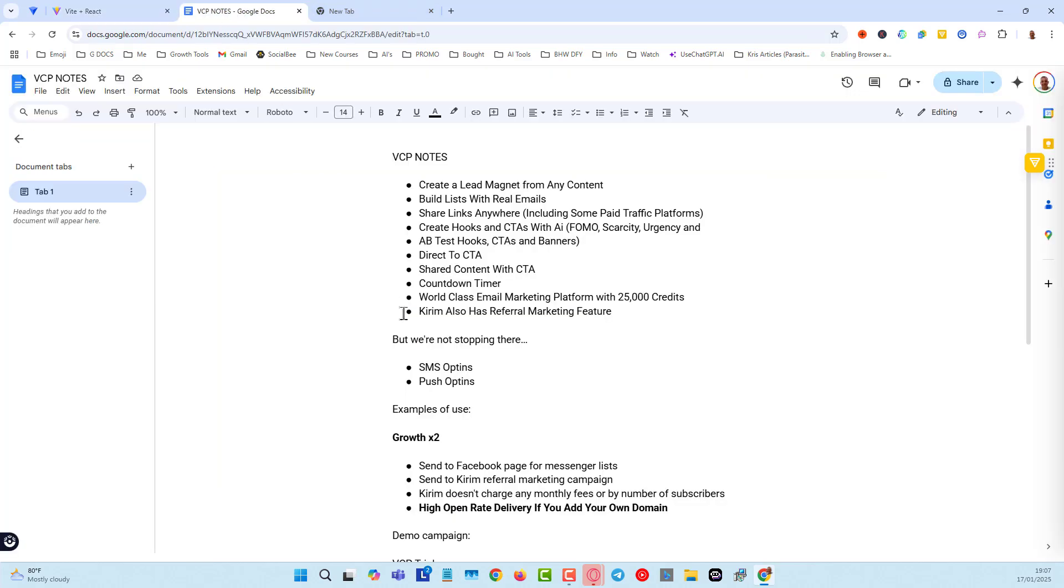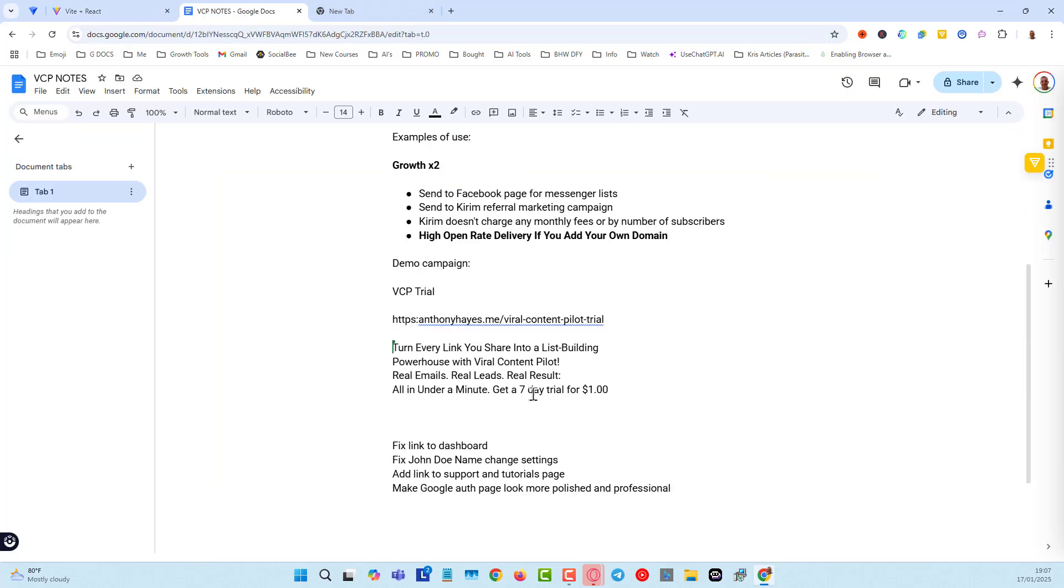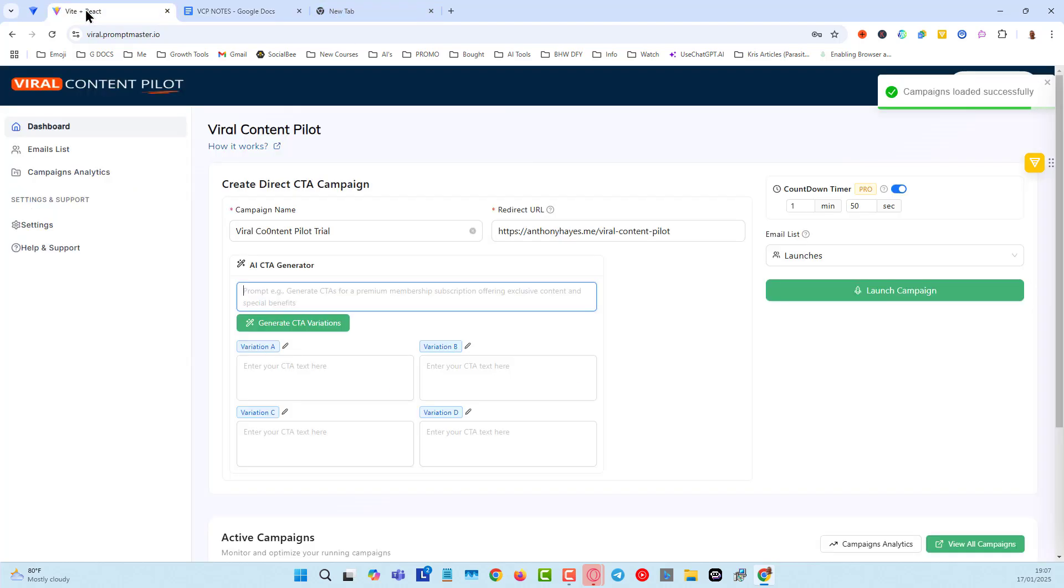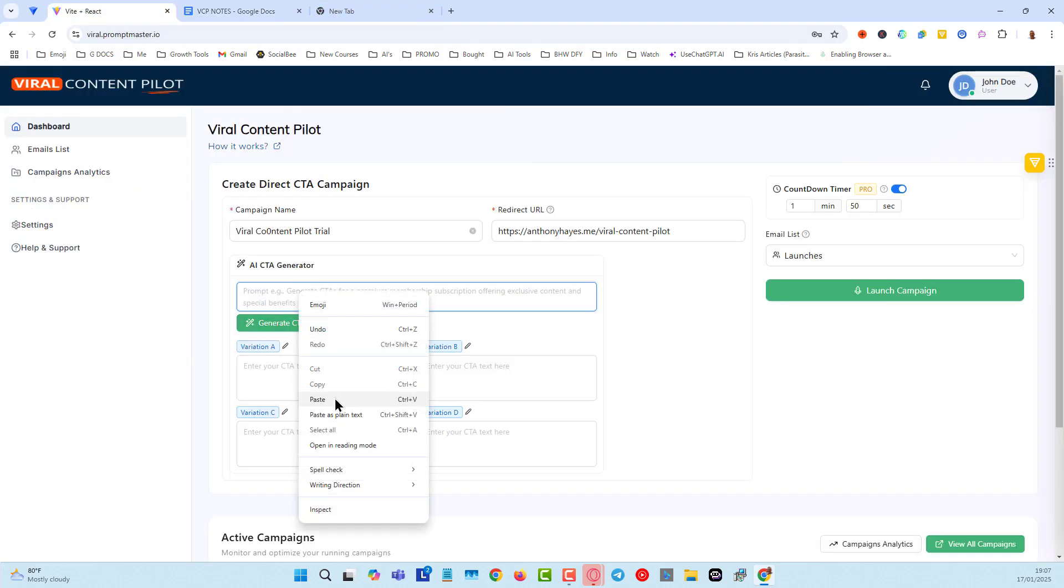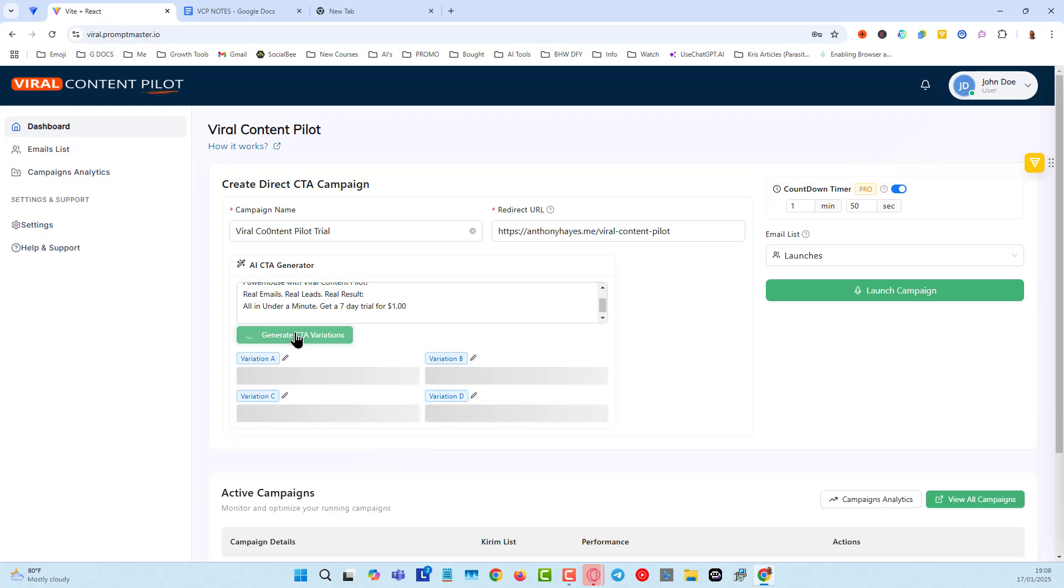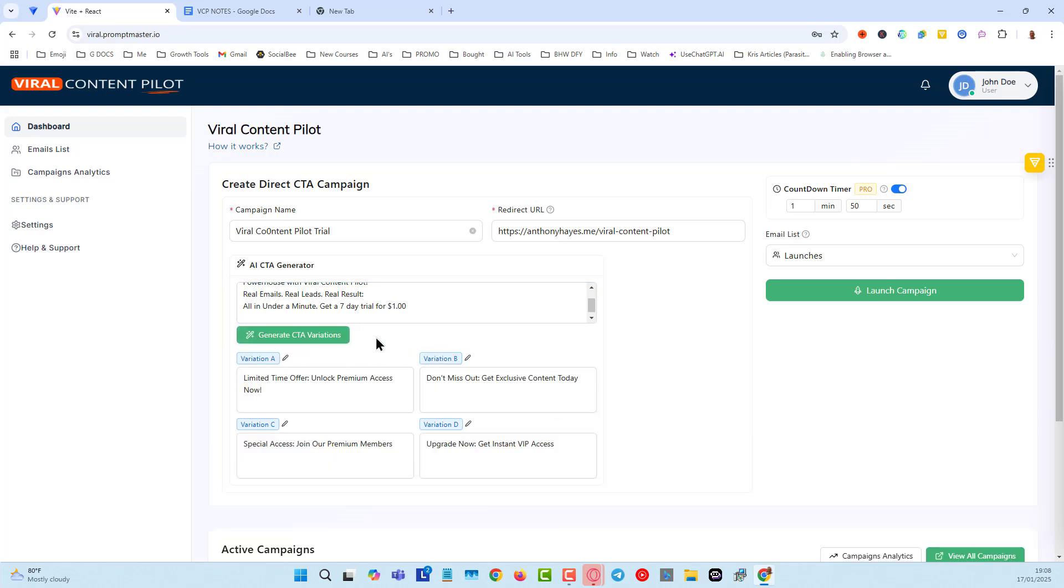So what I'm going to do is I'm just going to take from here some text that I did before. And I'll come back, and I'll put this into the CTA generator, and I will click on Generate CTA Variations. Now, all four of these are going to be used. Why? Because we're doing some A-B testing, or split testing, as I call it.